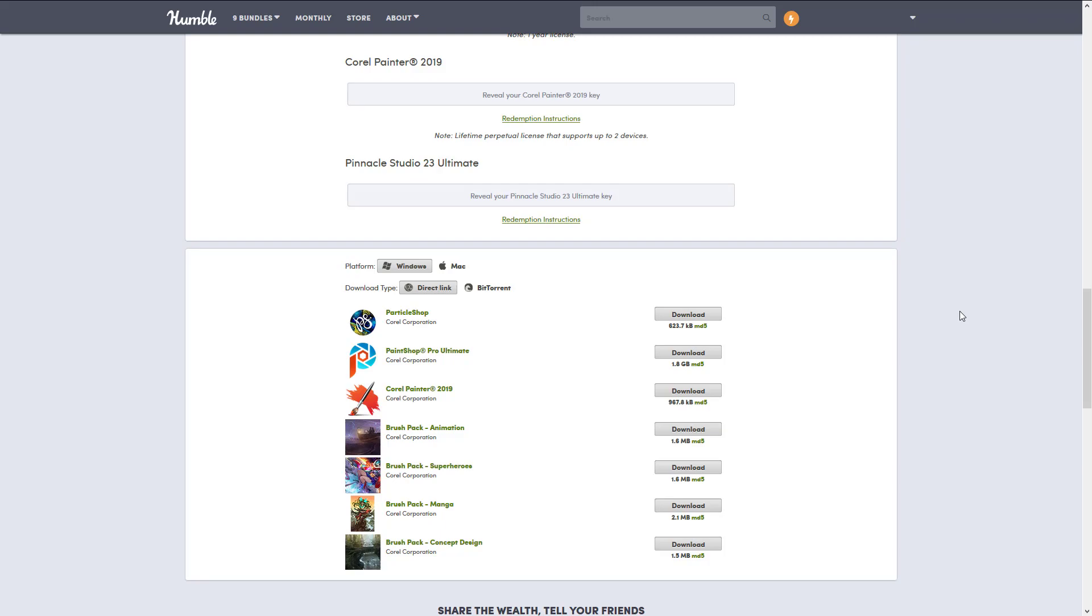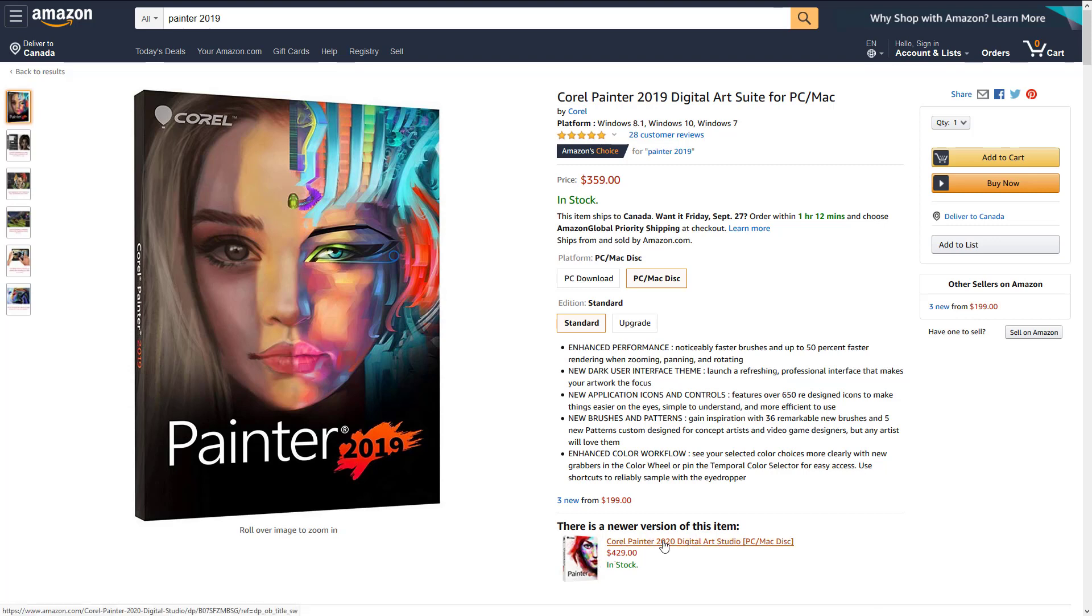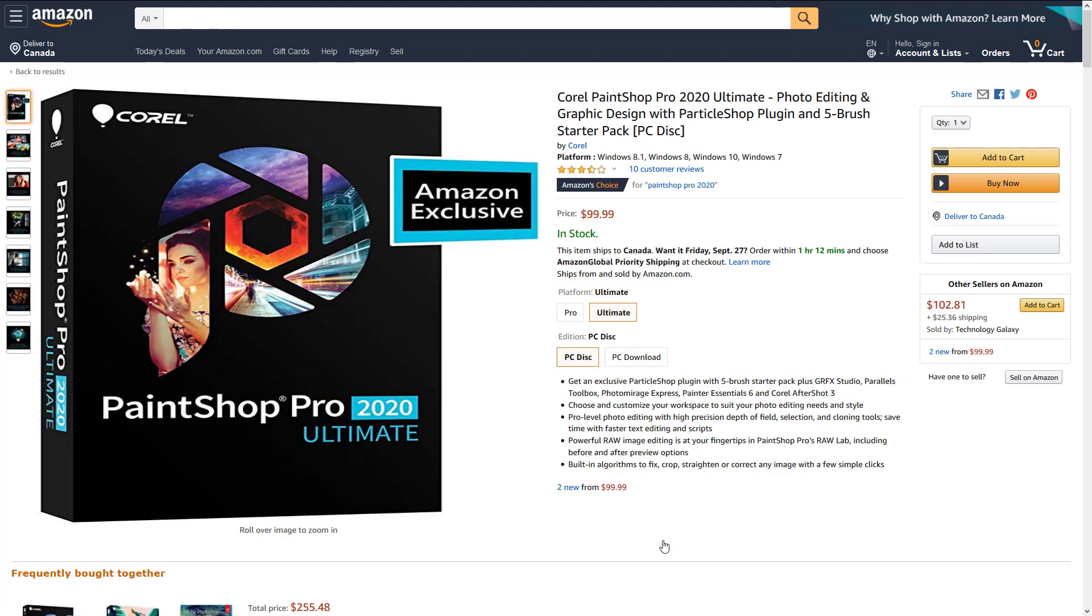Now we're gonna go back to the whole price value proposition here. Painter is obviously the star of the show here, and you can see on Amazon is $360. They're claiming $430, but $360 versus the $25 it costs you, you see it is a value. The $430 version is the 2020 edition, so this is one version out of date.